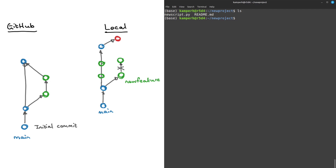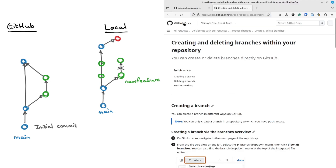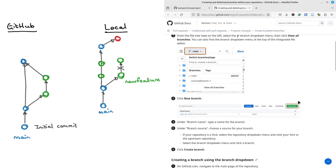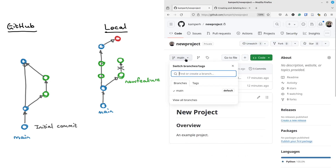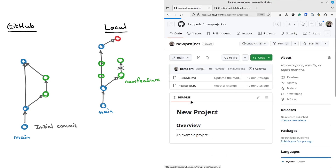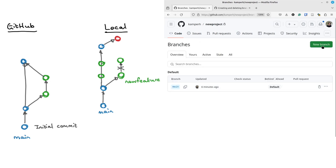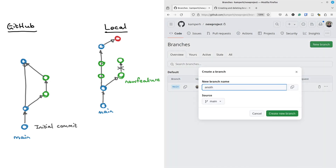One quick thing I wanted to mention is there's an alternative to creating a branch from the command line using git checkout -b and then the new feature branch name. An alternative is that you just create a branch directly on GitHub. There's a nice instruction in the GitHub repository — you can go to 'View all branches' and then click 'New branch', give it a name like 'another feature', and click 'Create new branch'.